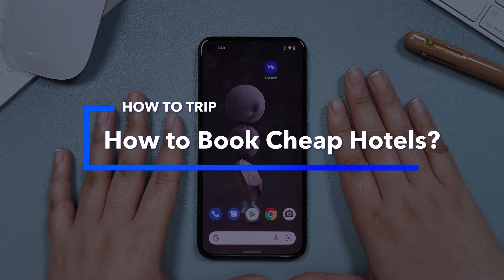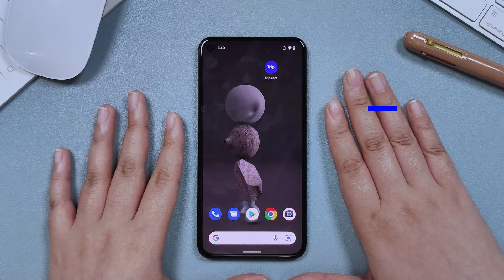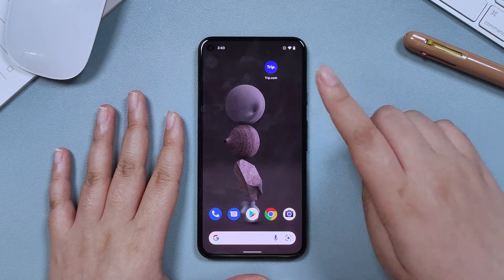Today we will talk about how to find discounts for hotels near you. You need to open Trip.com first.